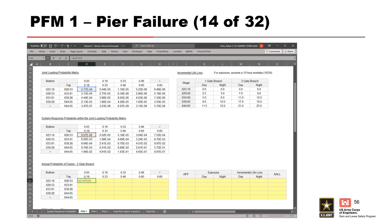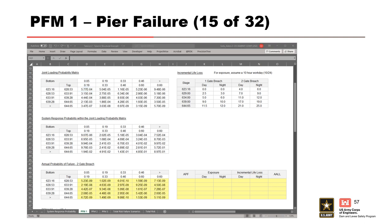Now we move on to calculating the APF for a 2-gate breach. For the pier, the failure equation is the joint loading probability multiplied by the straight system response probability for pier failure. We drag that formula down and to the right to complete the table. The process to complete the APF, life loss, and average annual life loss calculations for the 2-gate breach is the same as the 1-gate breach. First, sum the APF across the rows to get the annual probability of failure for each stage partition, and drag that formula down to complete the APF column.